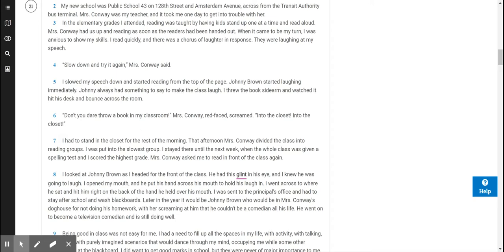I had to stand in the closet for the rest of the morning. That afternoon, Mrs. Conway divided the class into reading groups. I was put into the slowest group. I stayed there until the next week, when the whole class was given a spelling test and I scored the highest grade. Mrs. Conway asked me to read in front of the class again.